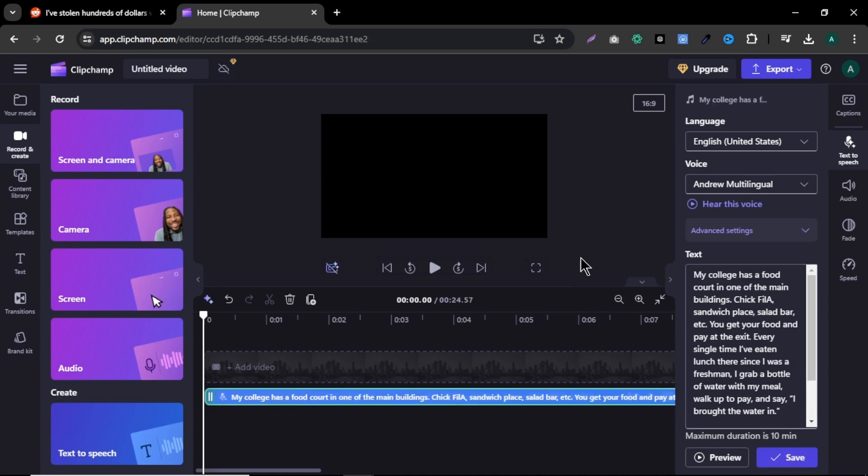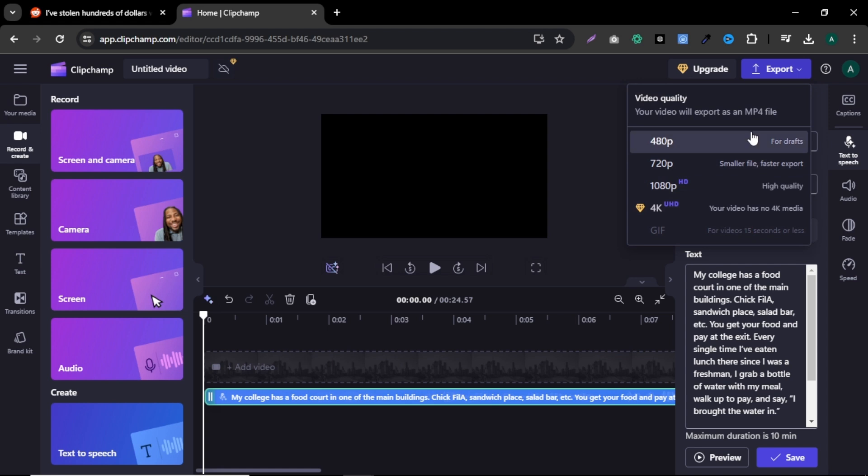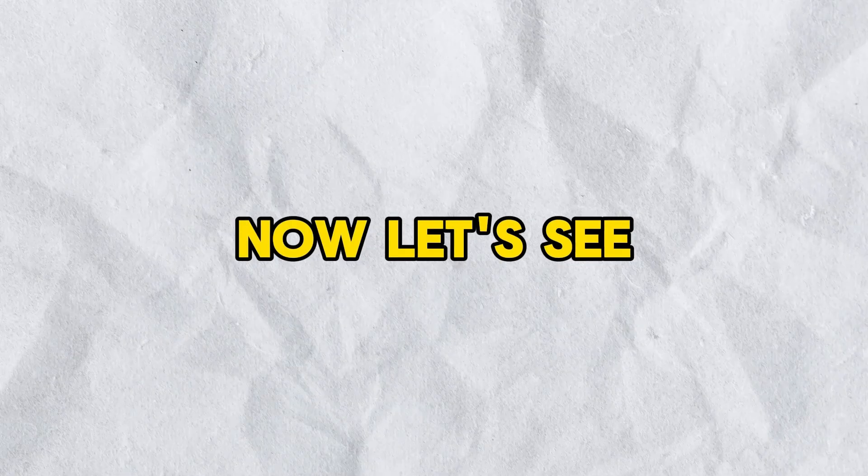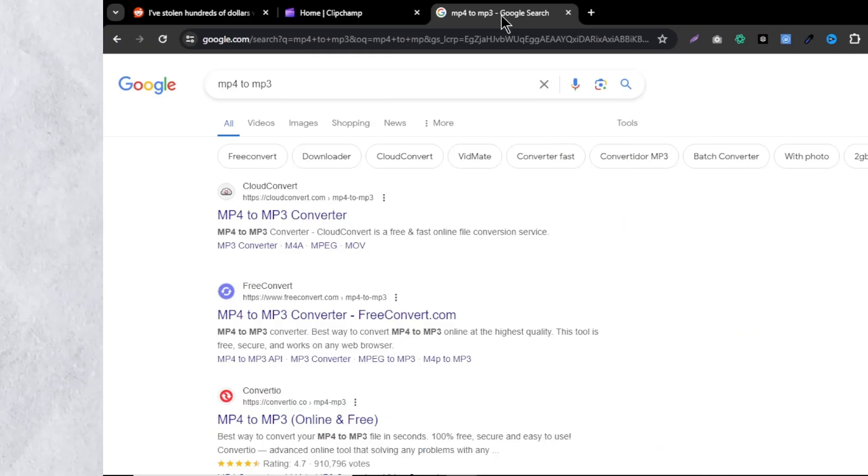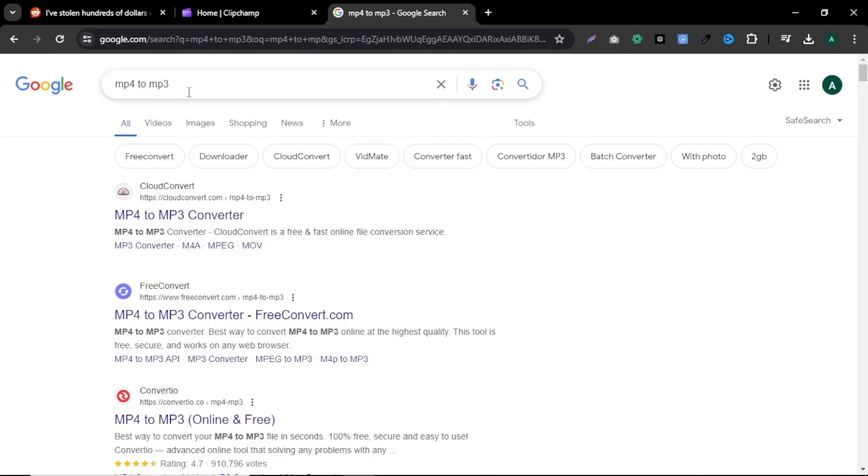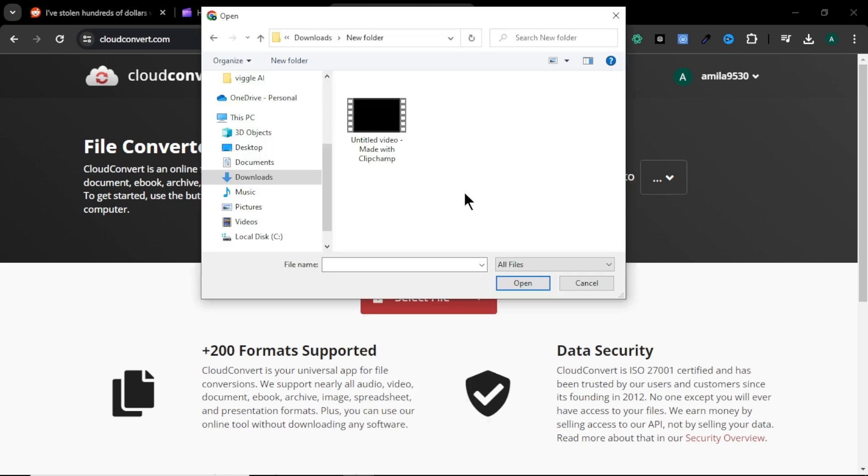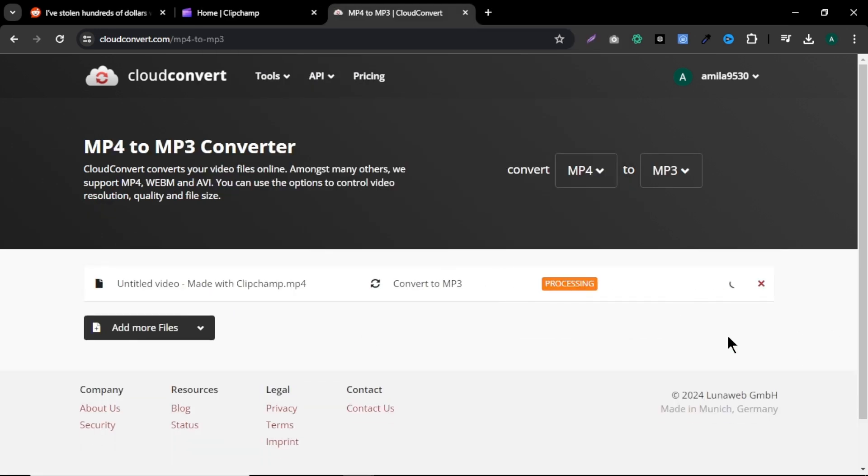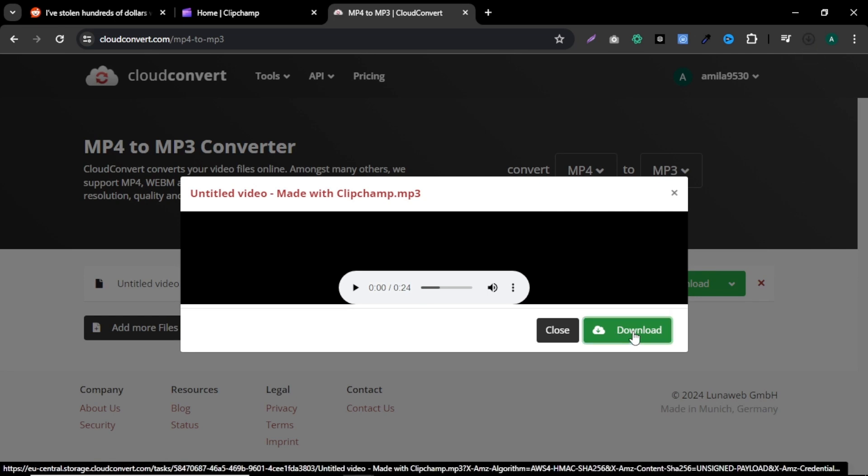To download our voice file, click export. Here you can see we have no audio format to choose. Don't worry. Just for now, select a video format and download the voice file to your computer. Now let's see how to convert our voiceover file to audio format. In your browser, search MP4 to MP3. And you will find tons of free online converters you can use. I am going to click the first link. Here, click select file. And upload the voiceover file here. After the upload, click convert. Lastly, click download and your voiceover file will download to your PC in audio format.